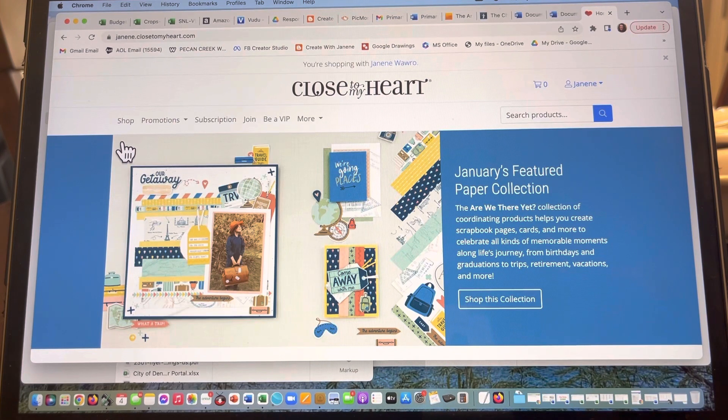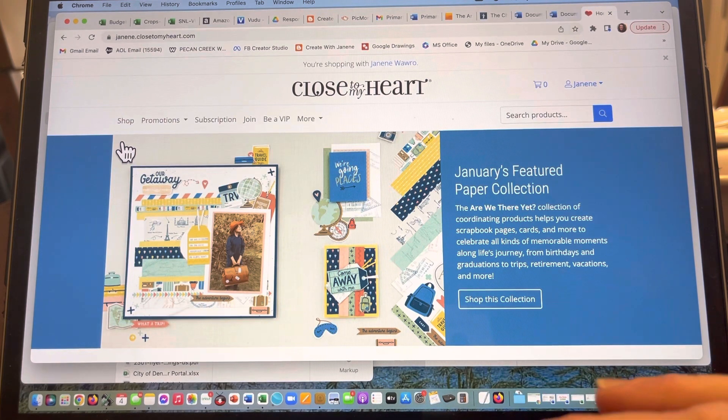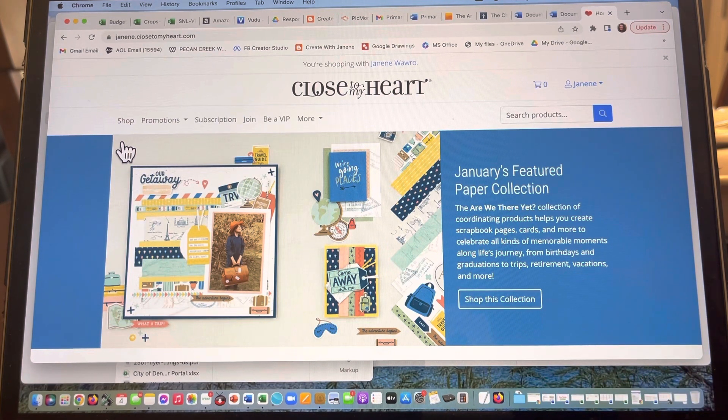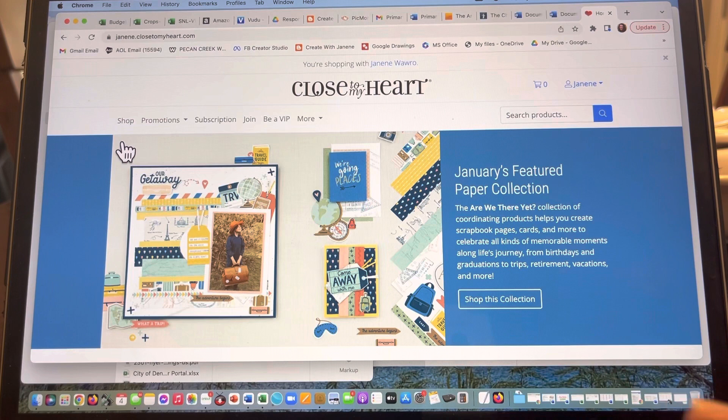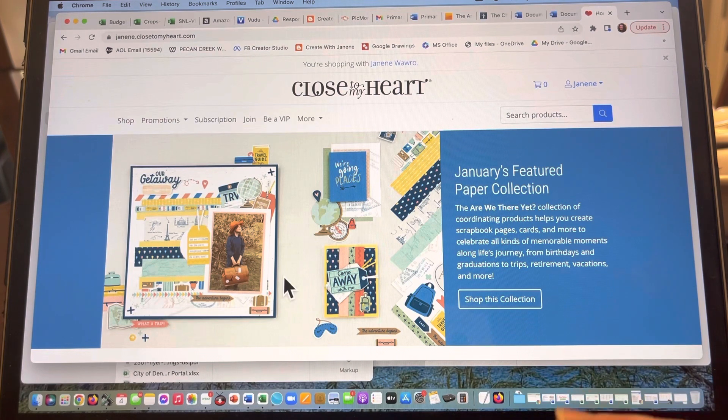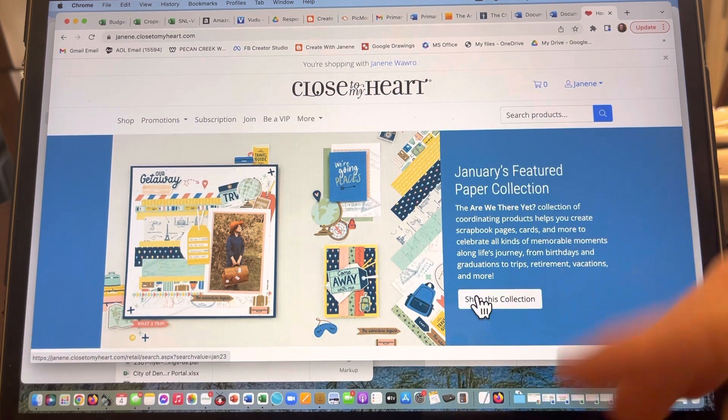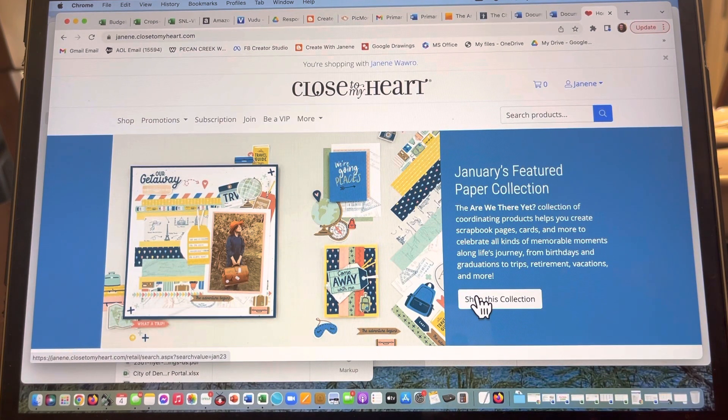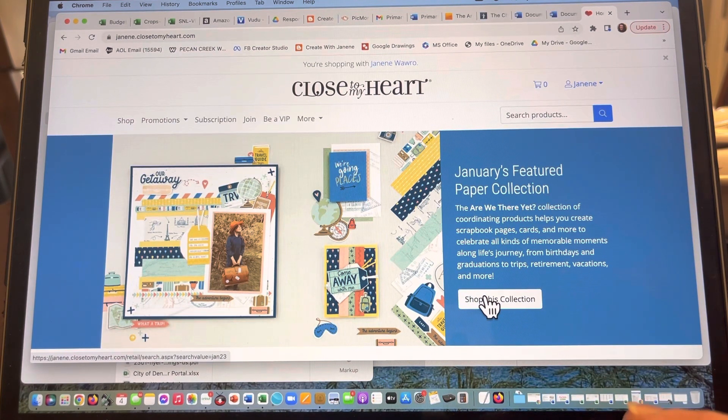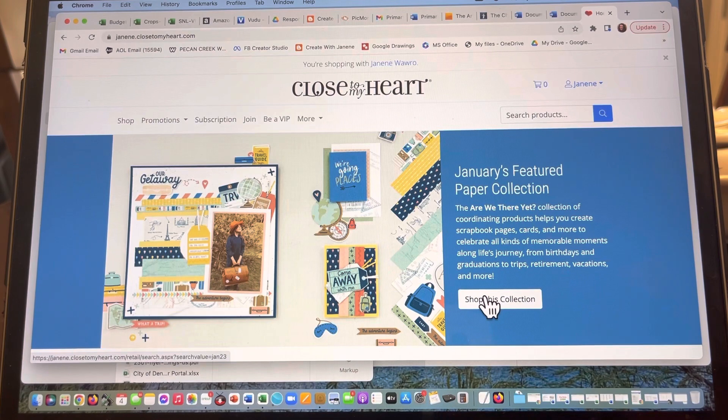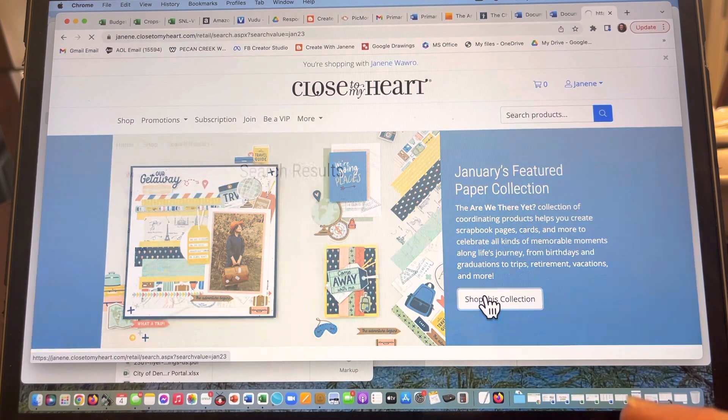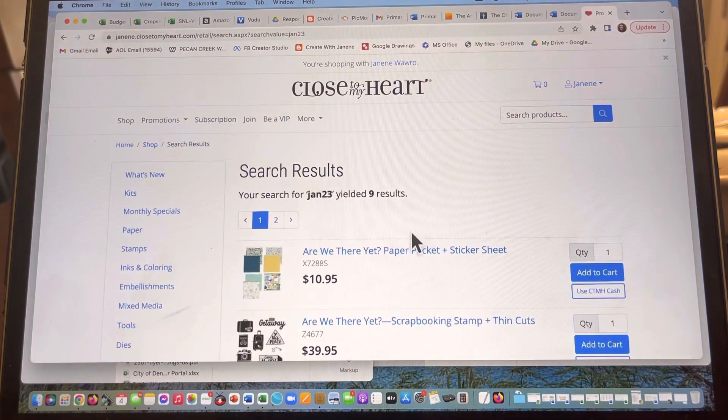So I'm on the main page of my website. This is gonna look different based on what month you're looking at, but I'm gonna go ahead and shop this collection. The January featured collection of this year is Are We There Yet? So I'm gonna click on that.